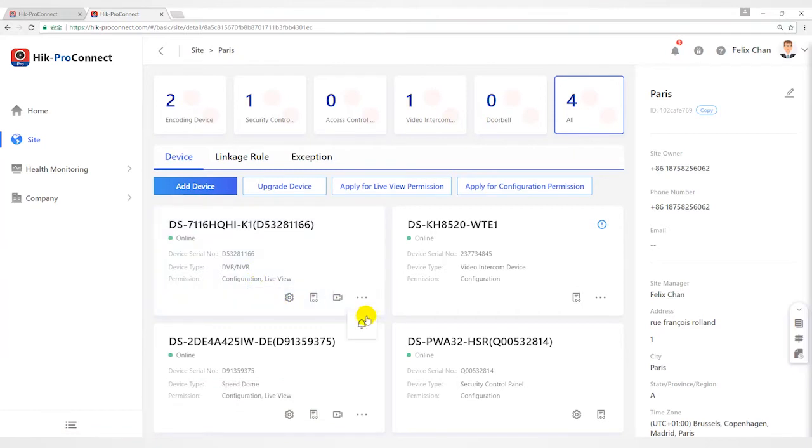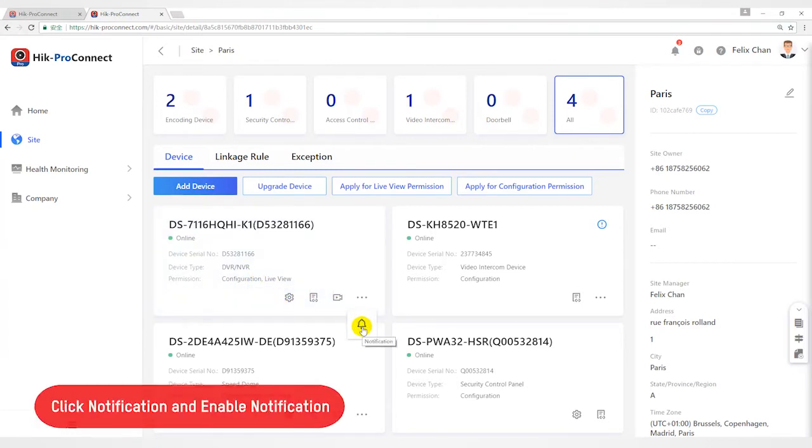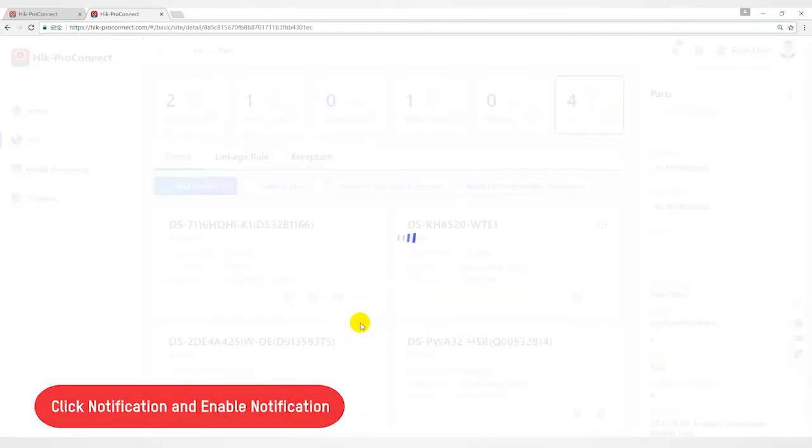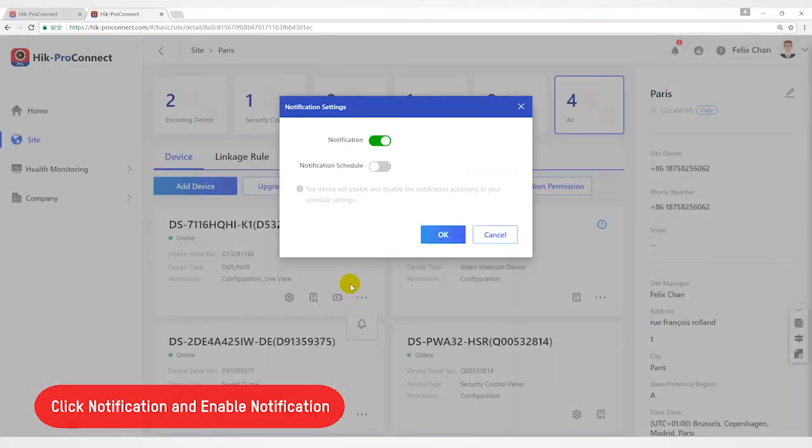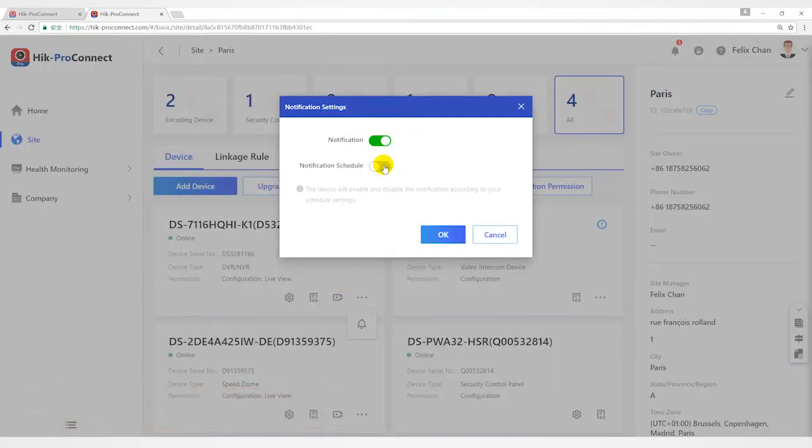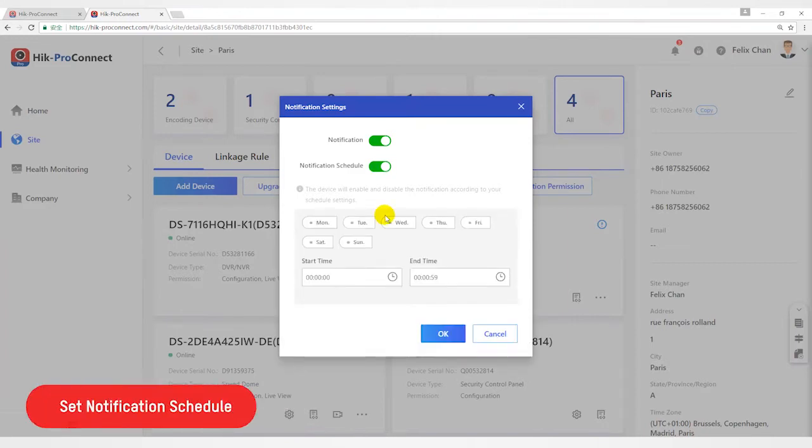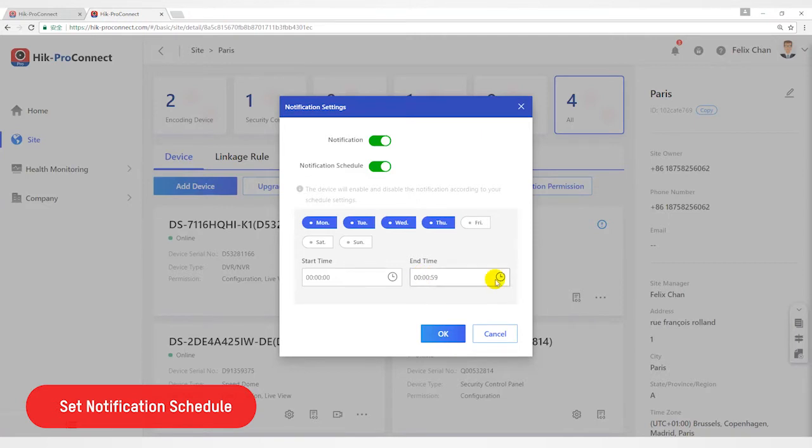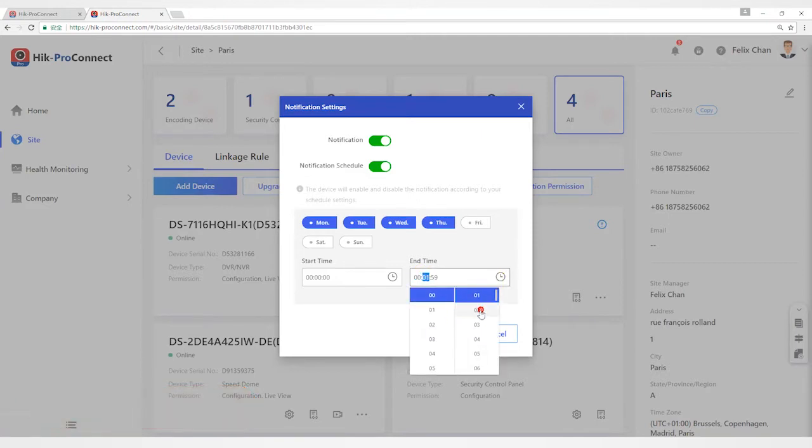Second, click notification to open notification settings. Enable notification. If you have requirements on the time of notification push, you can set the notification schedule according to your preference.